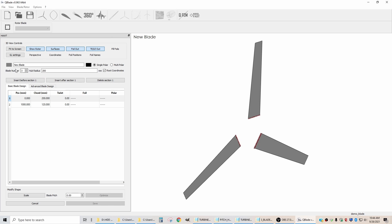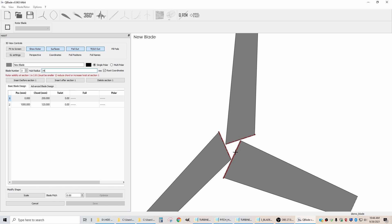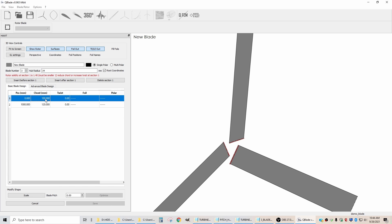I am using three blades. My hub radius is actually 34 millimeters. The hub radius tells you the position of the root of the blade from the center of rotation. At position zero, that is the root of the blade. I usually start this process by saying position zero, the cord is 100, and as a default I'll put in 45 degrees twist.